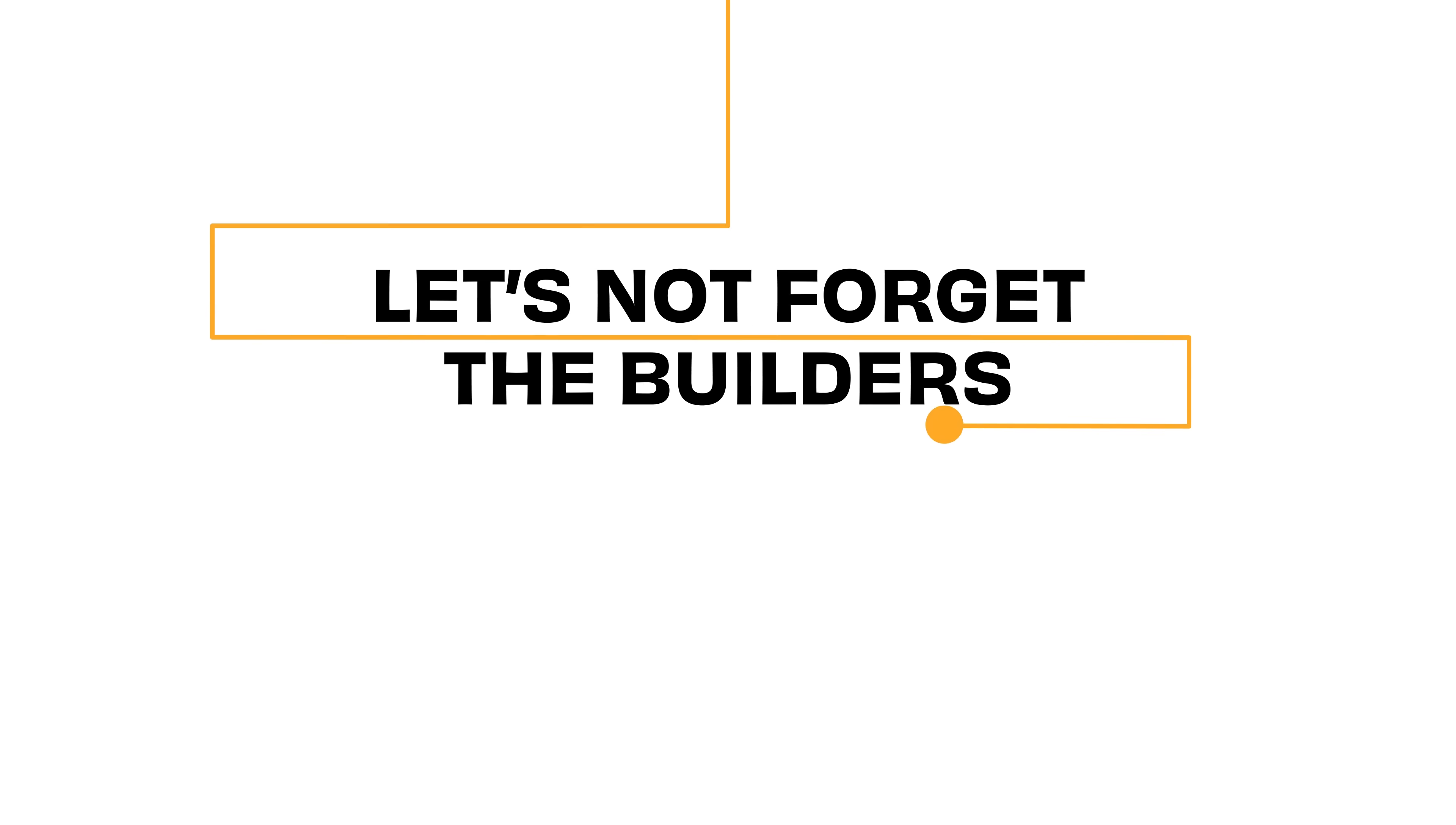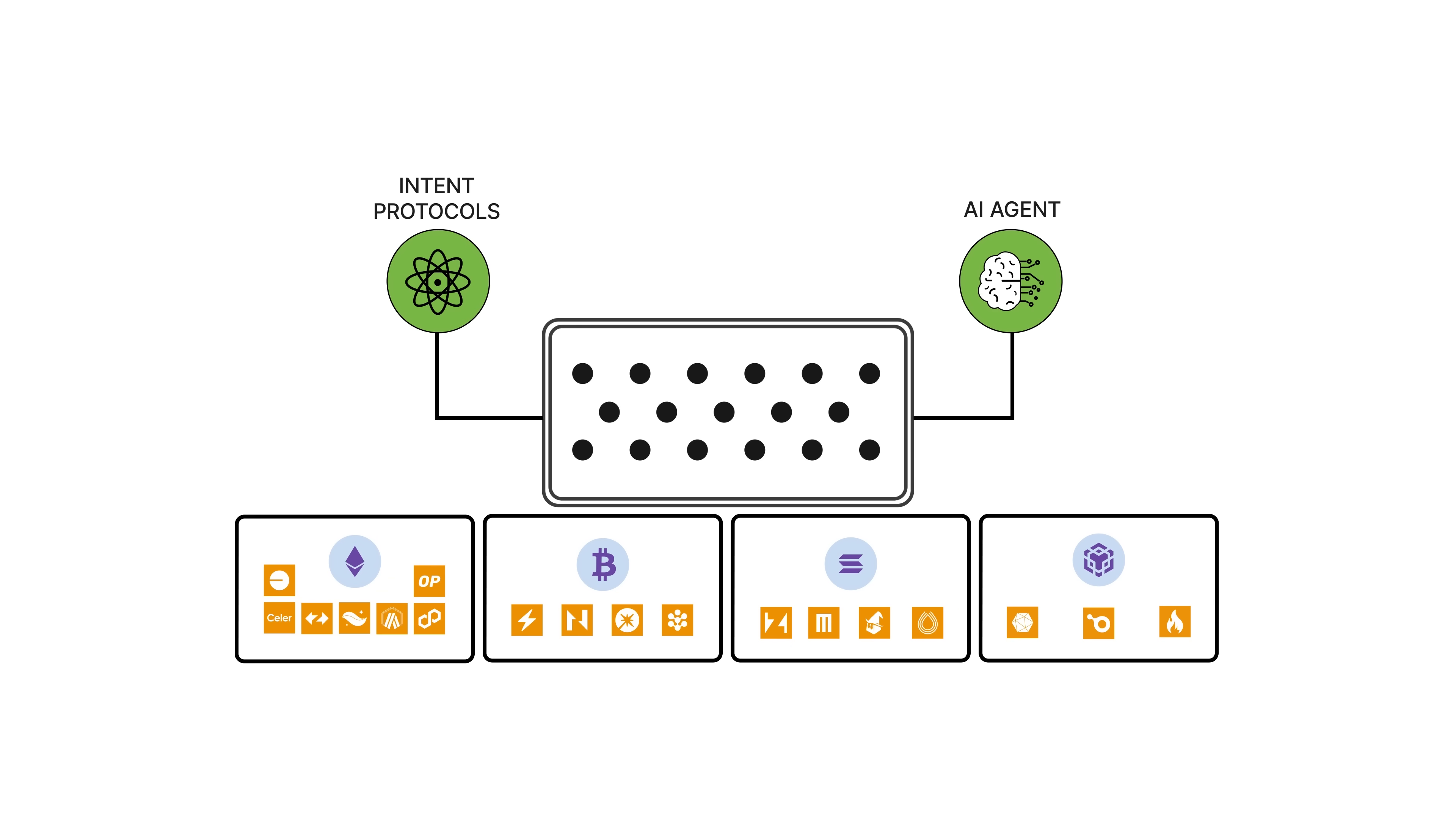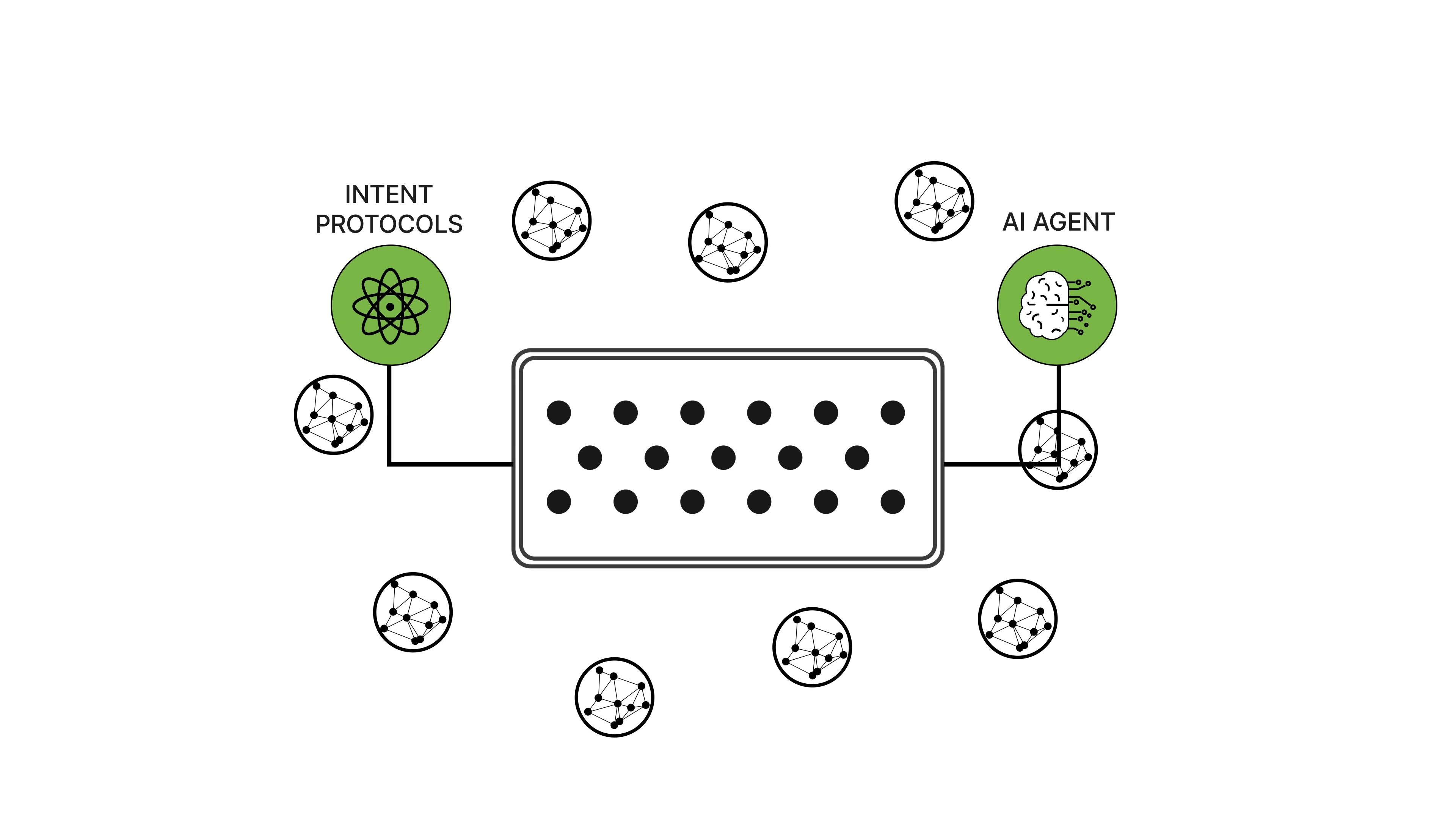And let's not forget the builders. The builder marketplace completes the ecosystem by solving intents without relying on imperative chains, making it easier for developers to create custom omni-chain solutions.